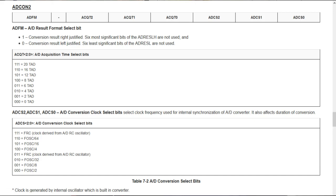The next register is ADCON2. The MSB bit is ADFM — the A2D result format select bit, determining right or left justified format. If ADFM is 1, the result is stored in right justified format: ADRESL holds 8 bits and ADRESH holds 2 bits. If ADFM is 0, it is left justified format: 8 bits from ADRESH and 2 bits from ADRESL, with the lower 6 bits reserved.